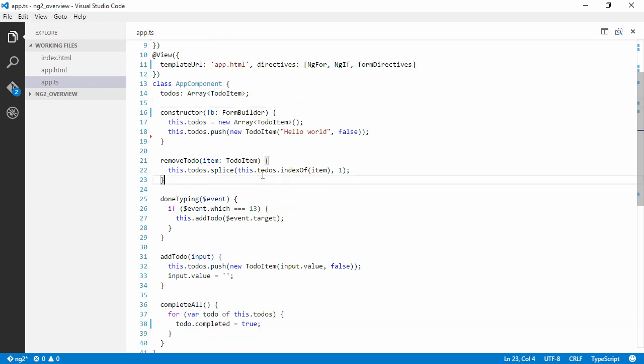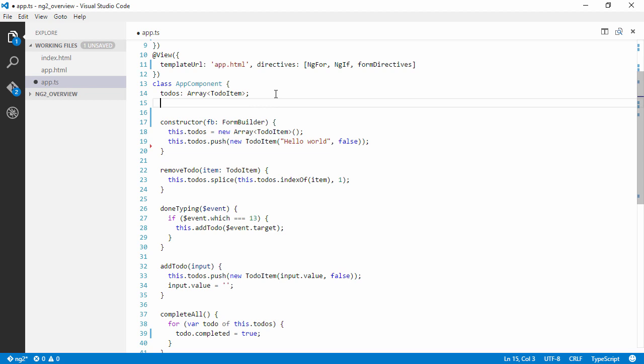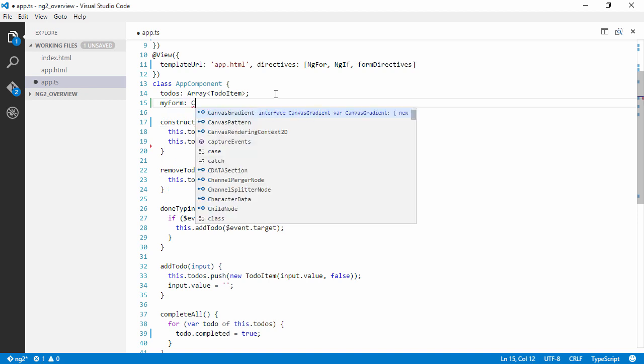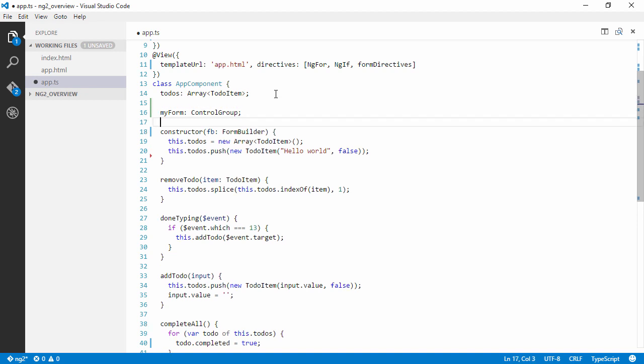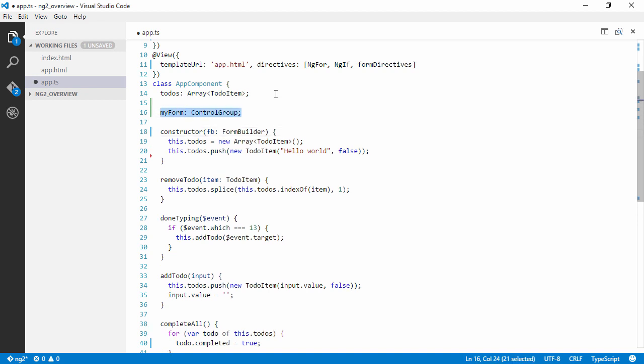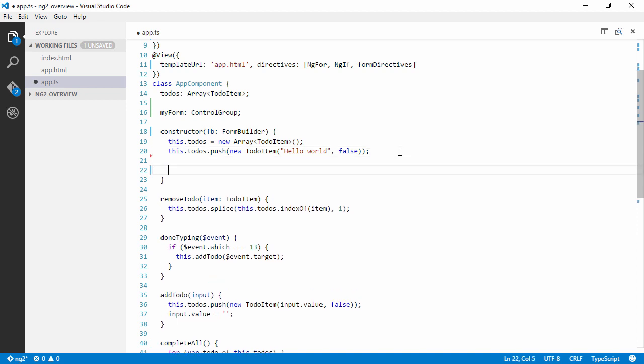Right, so now we're going to declare a form as a private variable here. So myForm will be a control group. This is completely unnecessary, but it's just to show how you can build a more complex form if you'd like.